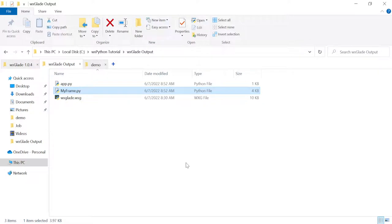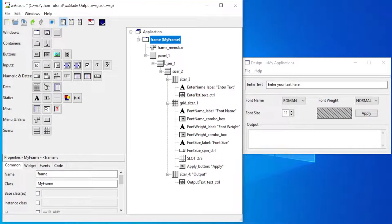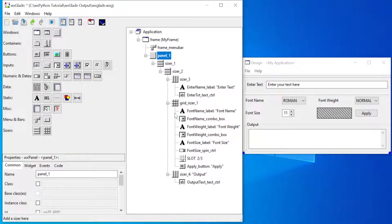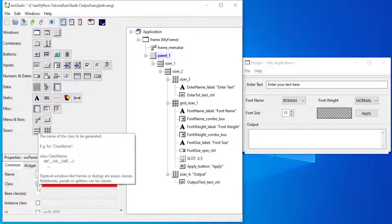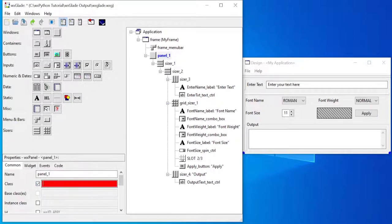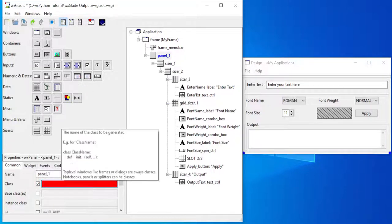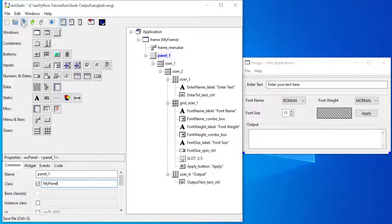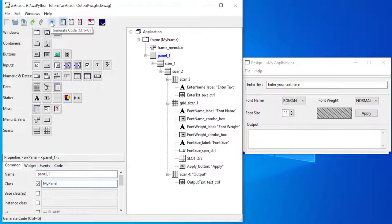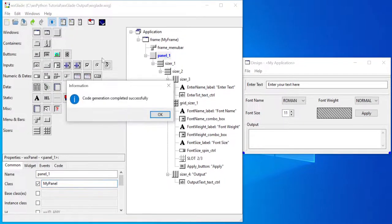One other thing I can do is, let's go ahead and say I want my panel also to be a separate class. So I'll click on that, click on 'class', and then write in 'my_panel' as the name. Then I'll save it and generate the code.